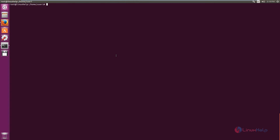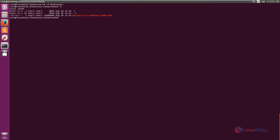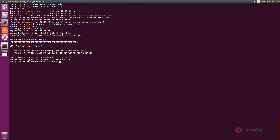Now open the terminal and go to the downloads directory, then list the files. You can see the Nessus package is downloaded. To install the package, type the command dpkg followed by the package name, then press Enter. The installation will complete. Next, start the Nessus service with the command: systemctl start nessusd.service. Press Enter and the service will start.